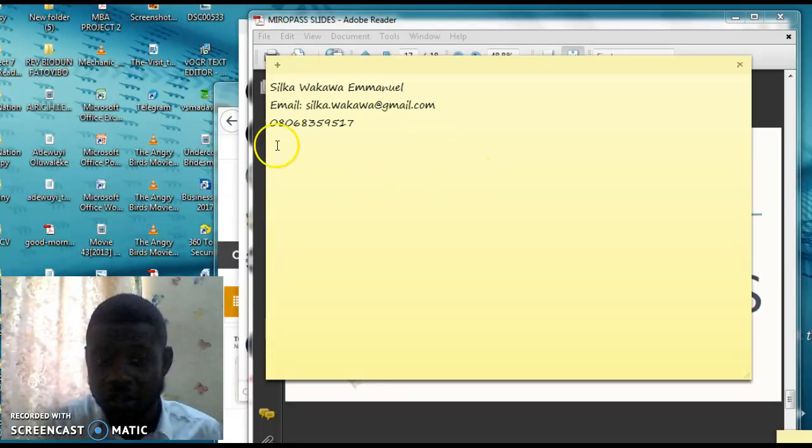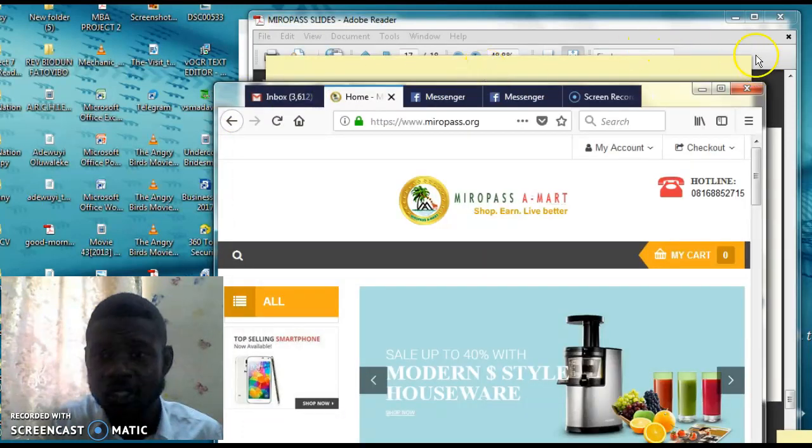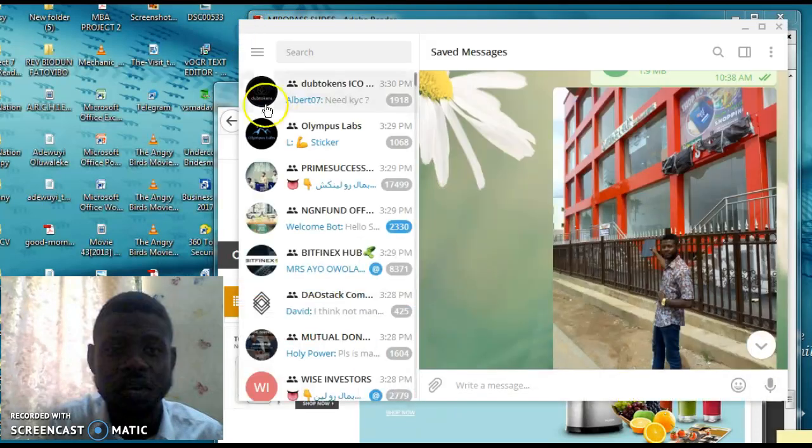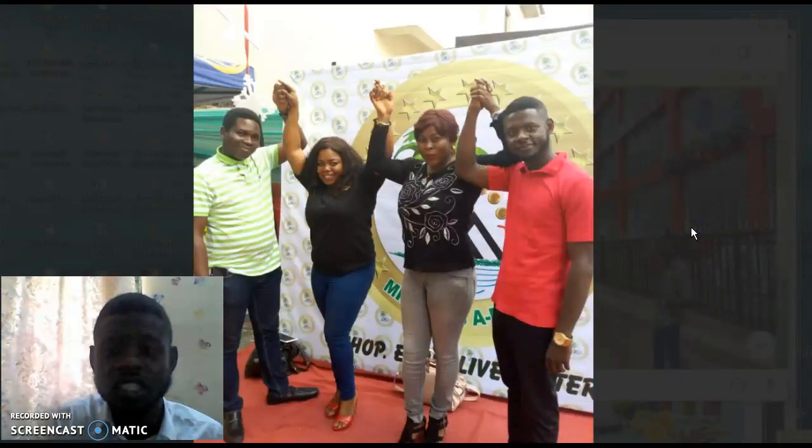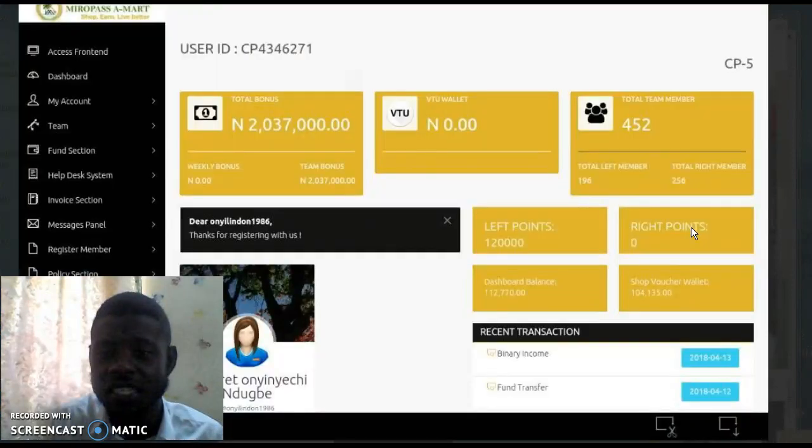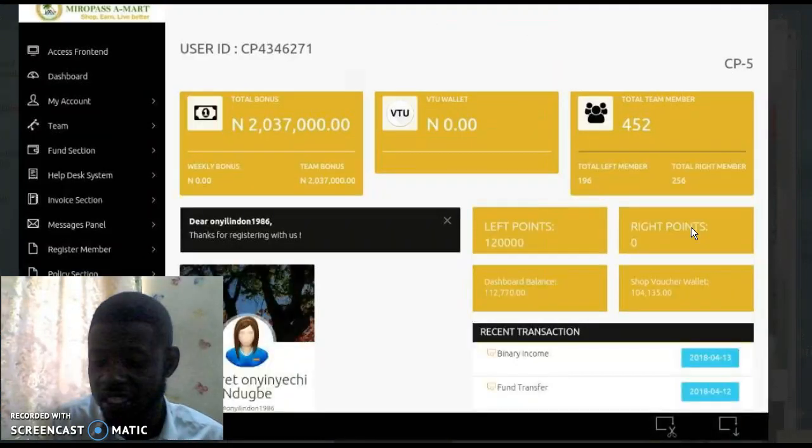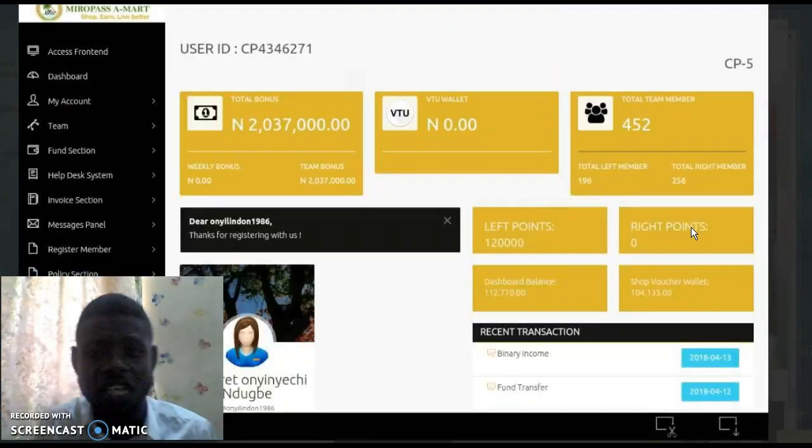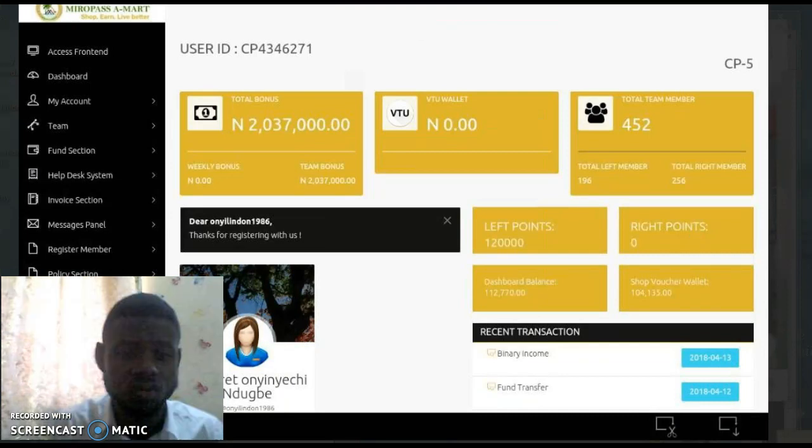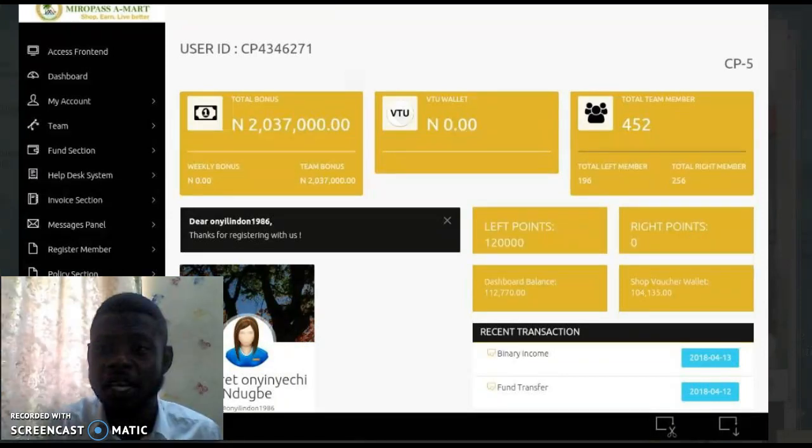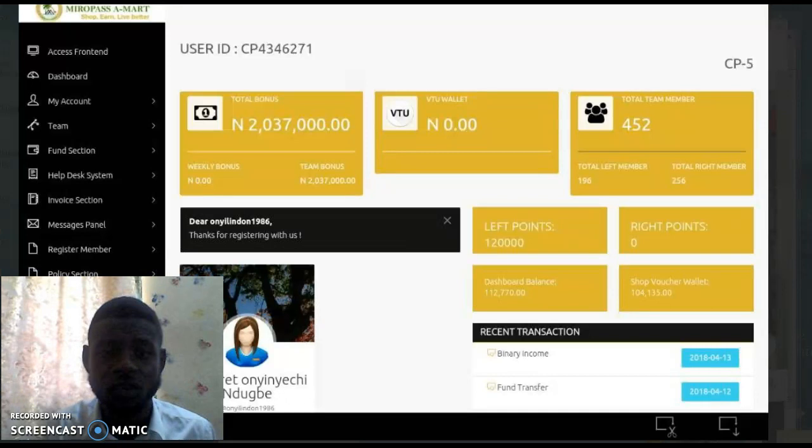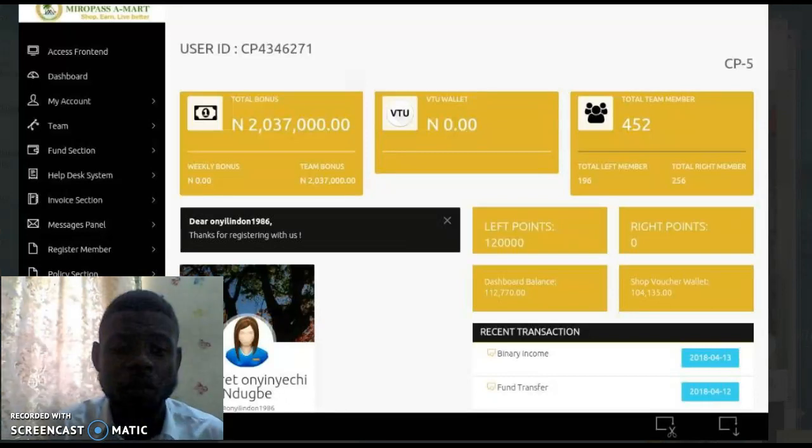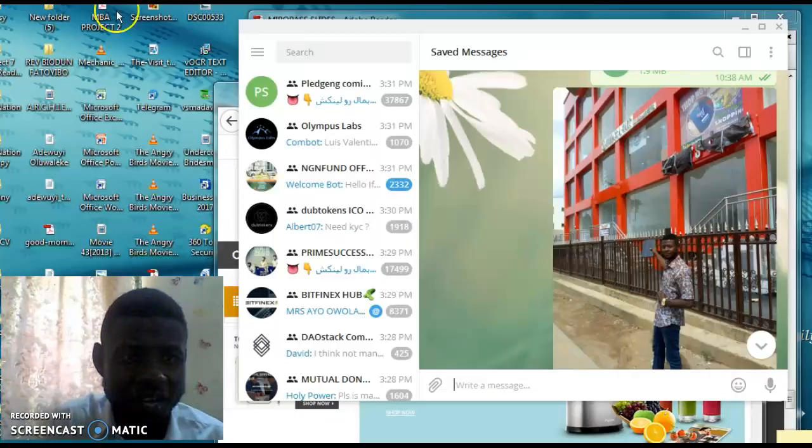If you look at what I told you about that lady in the picture I showed you, she is already making, presently now, she has made up to 5 million as I speak to you. And this lady just finished her youth service, Margaret Onyenyechi Ndube. So you can do much better than her. And that is what me and my team are going to do. Fulfill and try your possible best to ask me any question if you have. Thank you so much. And God bless you. Have a nice day.